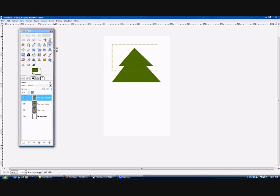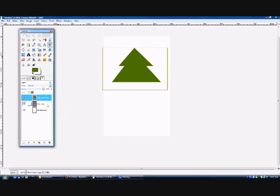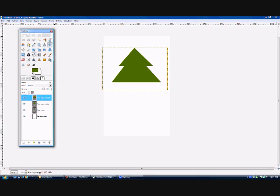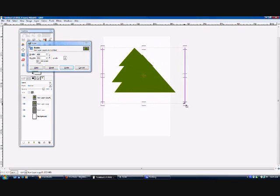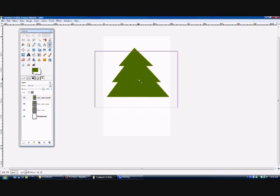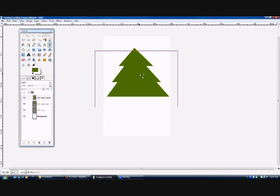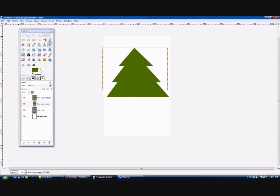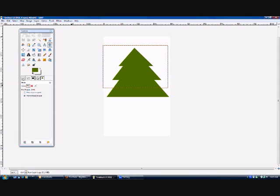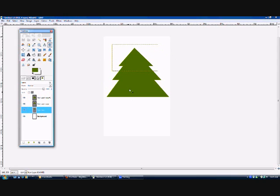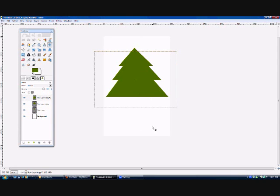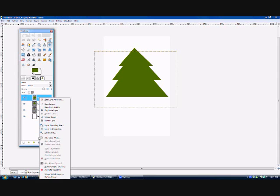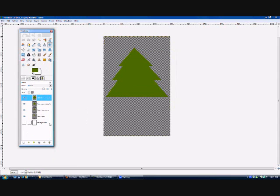And with that final duplicate, we're going to delete that and duplicate the bigger triangle. I'm going to scale that. And once you've done that, we're going to hide the background layer and click new from visible.